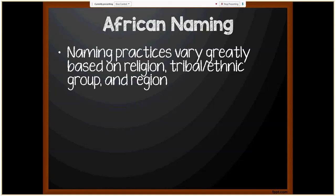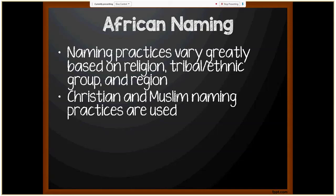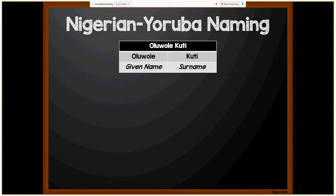Now moving on to the continent of Africa. Naming practices vary greatly based on religion, tribal and ethnic group, and region. Depending on the country, you may see Christian and Muslim naming practices alongside tribal and ethnic influences. I'll be focusing on Nigeria, since the bulk of our African applicants tend to be from Nigeria. There are three primary groups: the Yoruba, the Igbo, and the Hausa tribes, though Nigeria has hundreds of different ethnic groups many with unique naming practices.